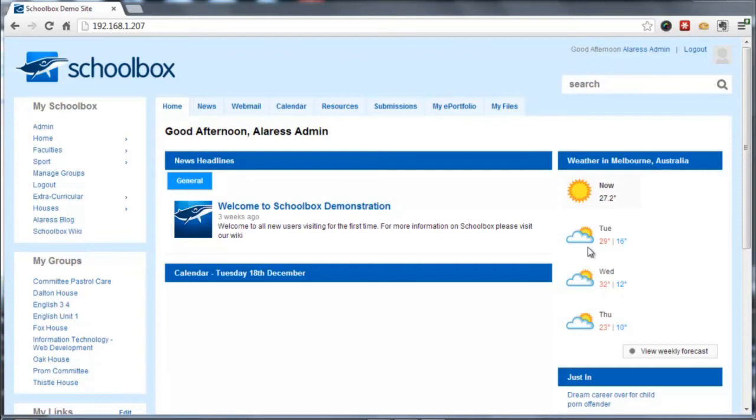Hi and welcome to another Schoolbox tutorial. Today we're going to be covering the use of text boxes with customized content on different dashboards for your different groups within Schoolbox.